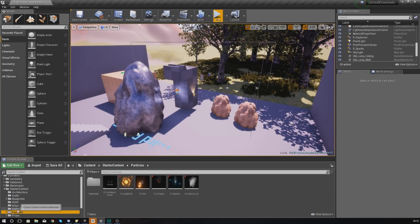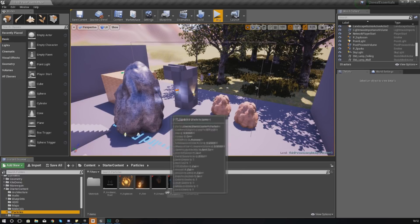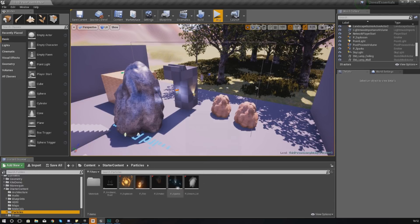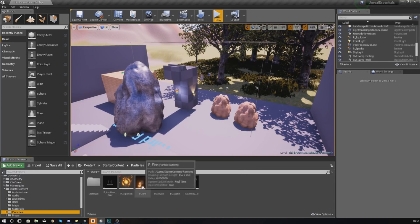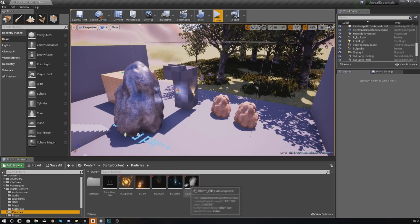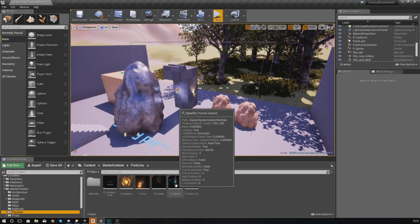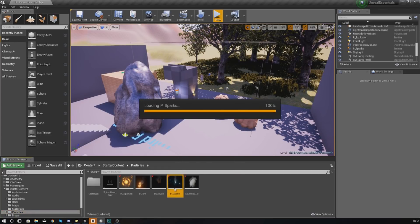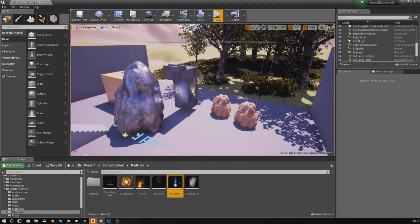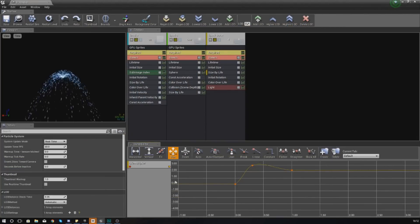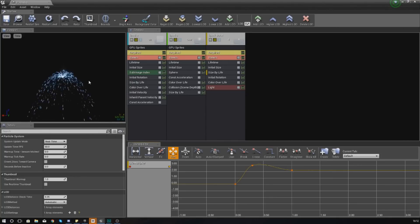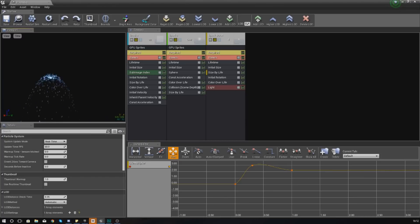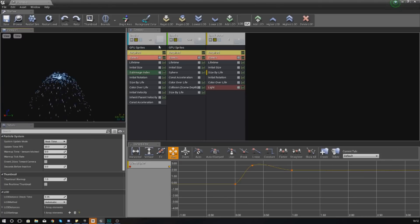Inside of my particles folder you can see we've got some stuff that comes with this: explosions, fire, smoke, sparks and so on. If I just double-click my sparks real quick, it is going to take us into the Cascade editor, the particle editor inside of Unreal Engine 4.